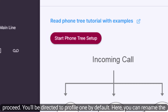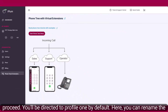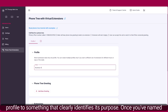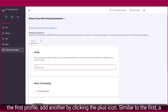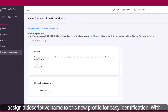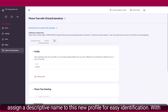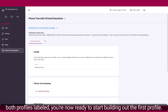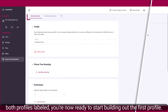You'll be directed to profile one by default. Here, you can rename the profile to something that clearly identifies its purpose. Once you've named the first profile, add another by clicking the plus icon. Assign a descriptive name to this new profile for easy identification. With both profiles labeled, you're now ready to start building out the first profile.